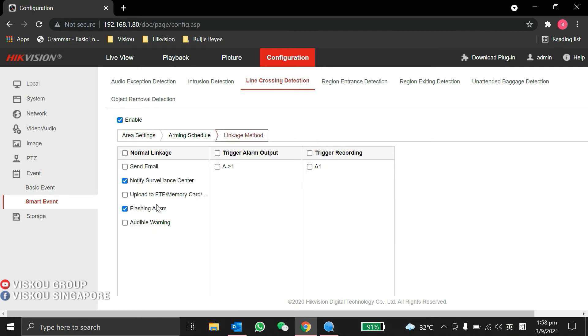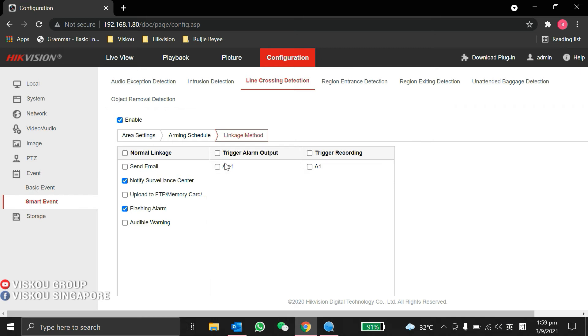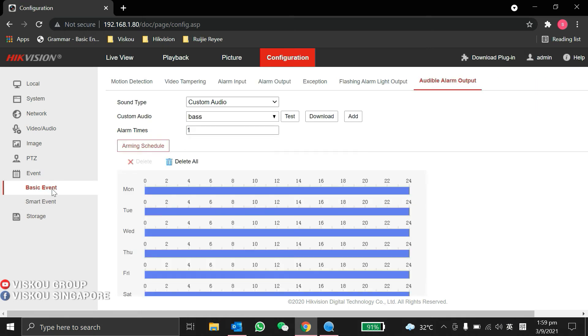This enables flashing alarm, the strobe light. We can also enable audible warning, which outputs voice like 'dangerous' to not allow people to come inside. You can set the audio. Go to VCA event over here, you can see the audio alarm.